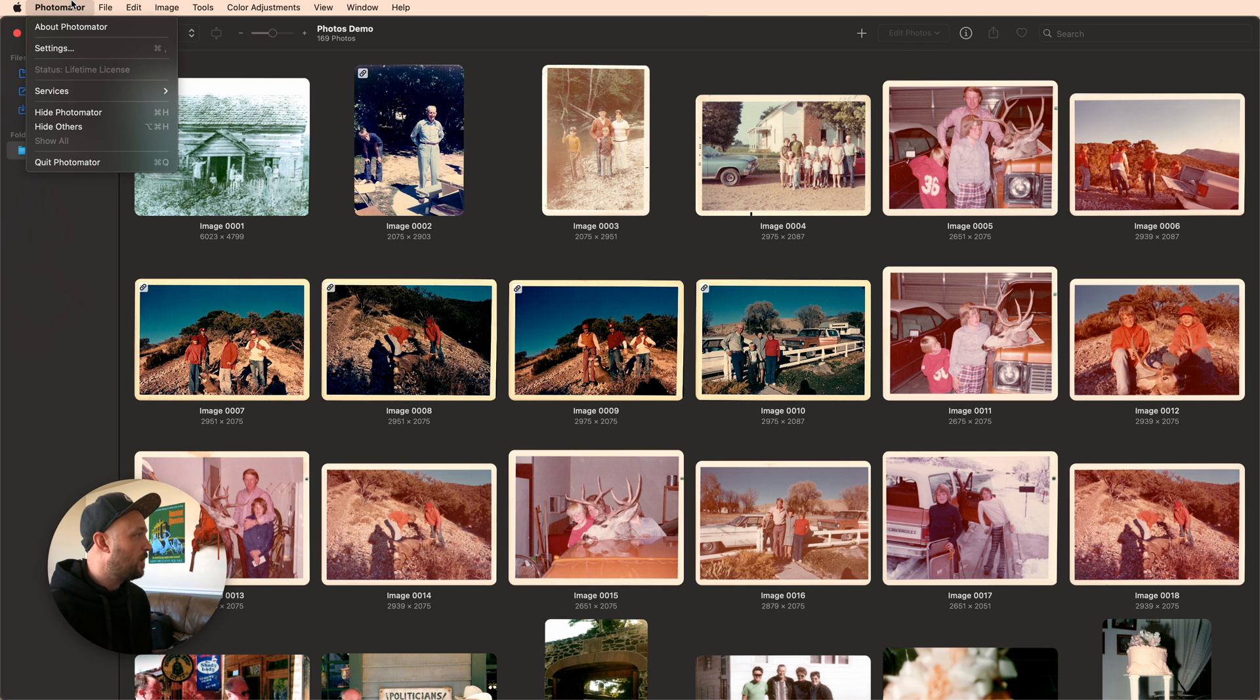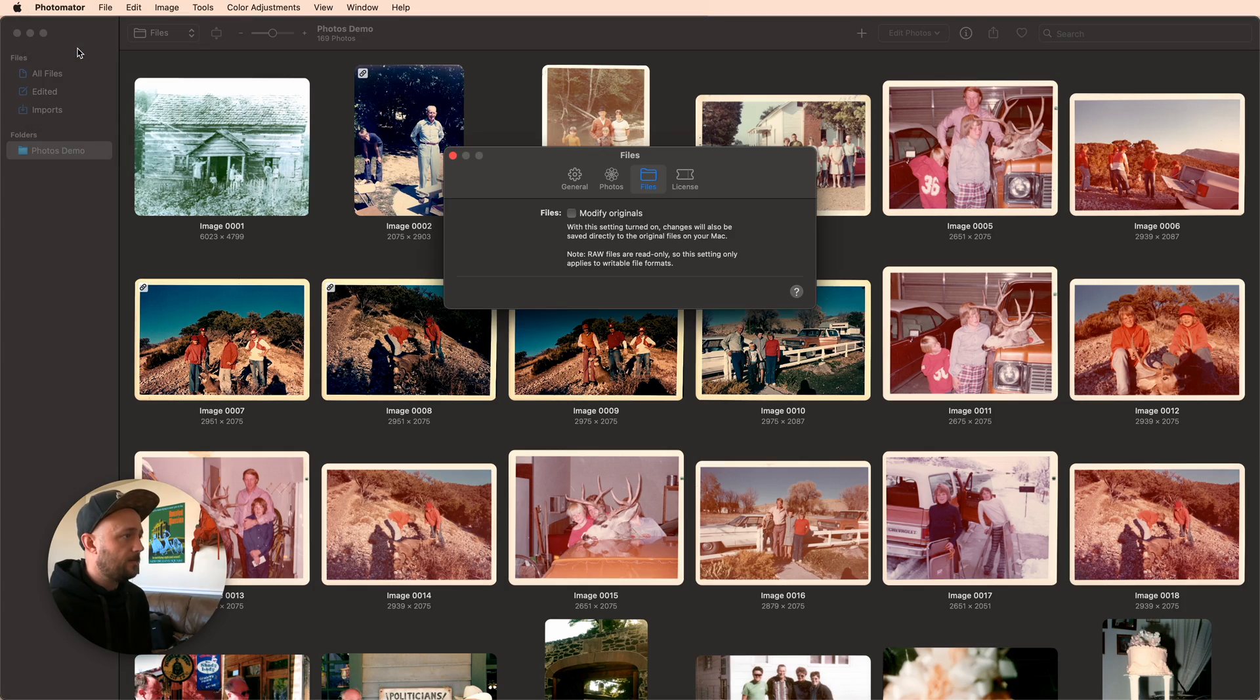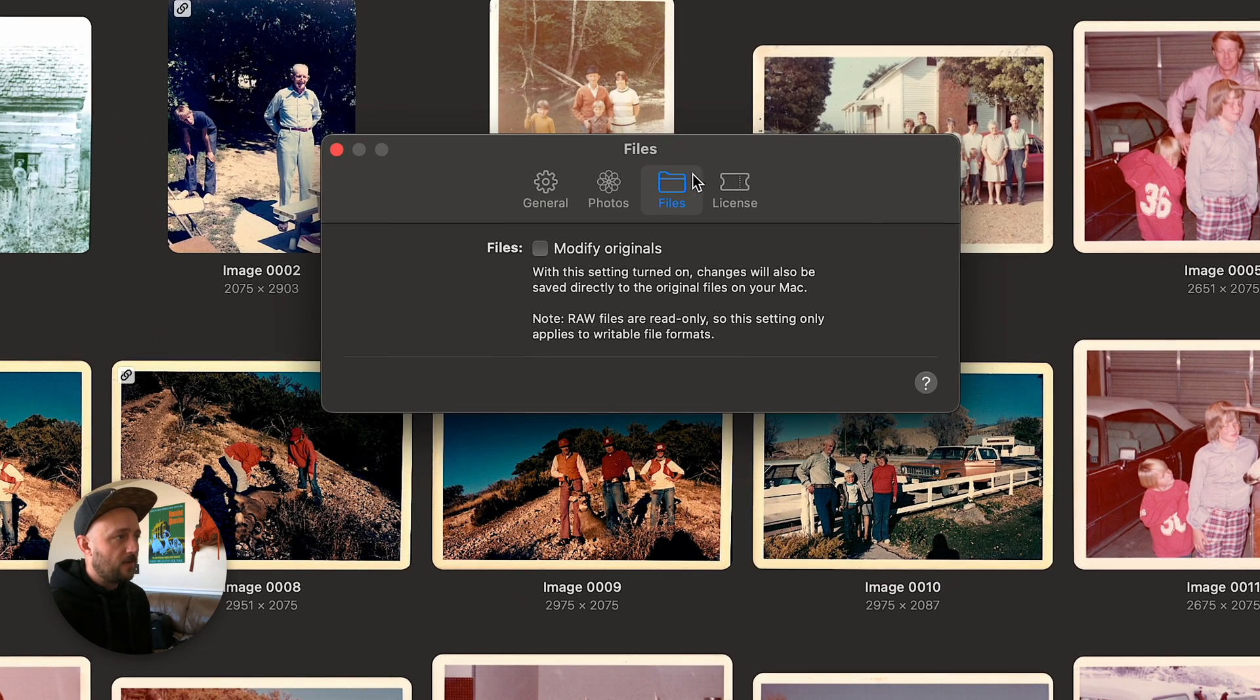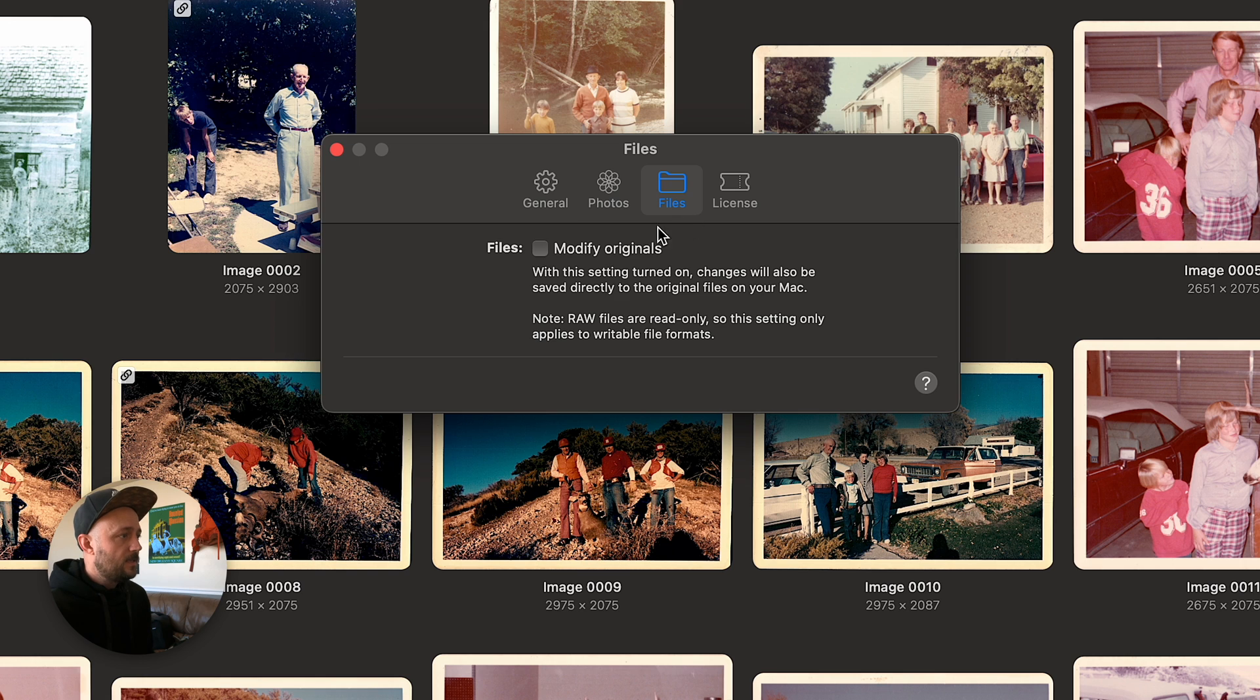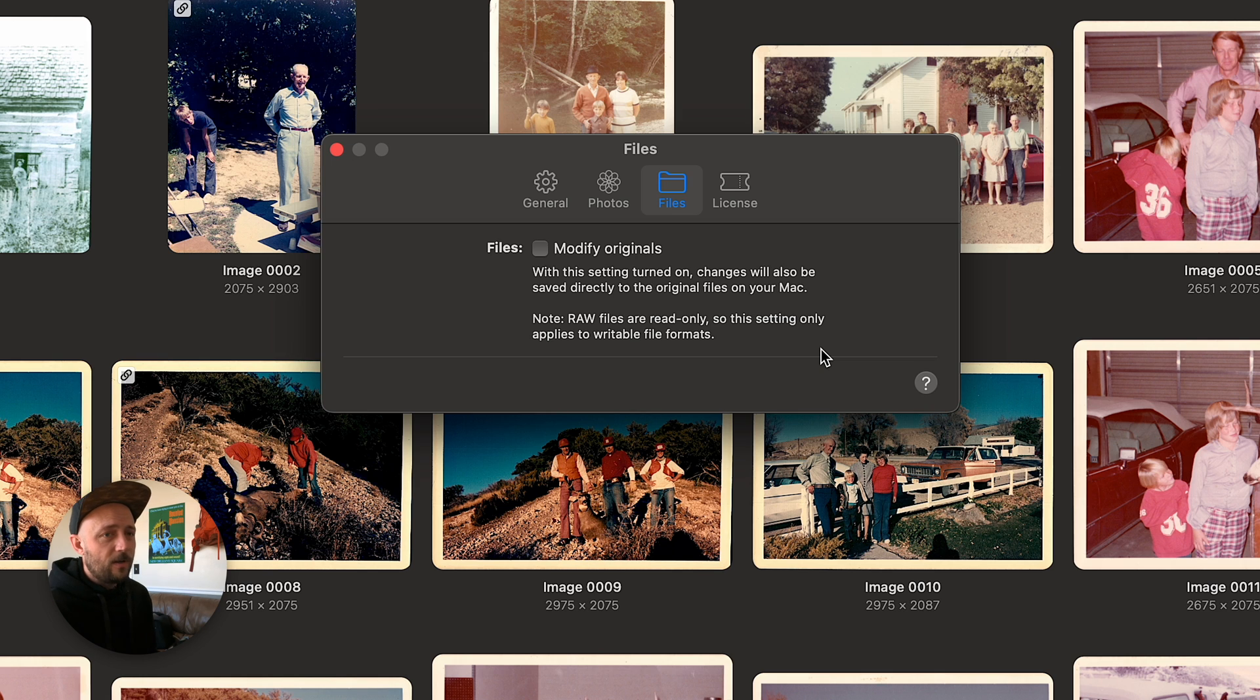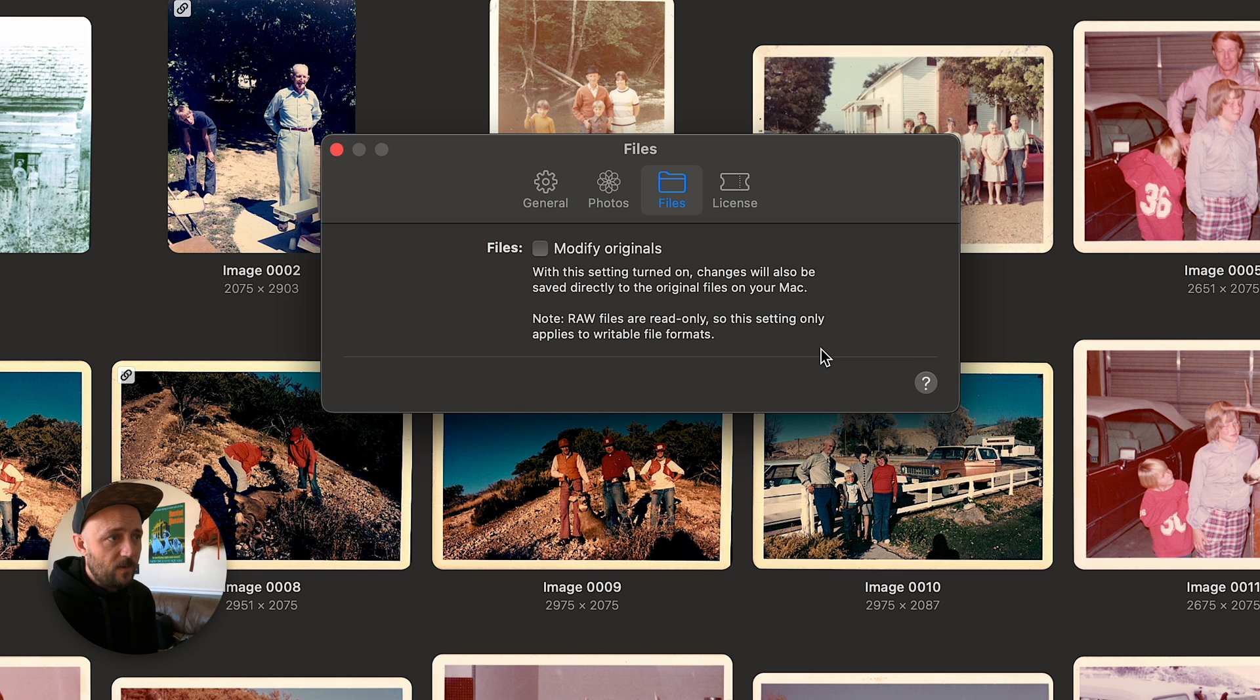Now there's one thing you'll want to be aware of if you're using this new Photomator option, is that we have a new setting available to us. This setting is off by default, and it makes it so that we're using non-destructive workflows. Now, if you want to know what non-destructive workflows mean, and why Pixelmator and Photomator are famous for them, you can check out my masterclass that's going on right now, and I can link that in the description below.